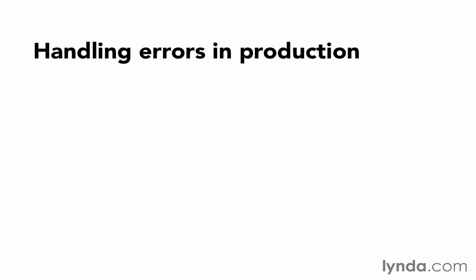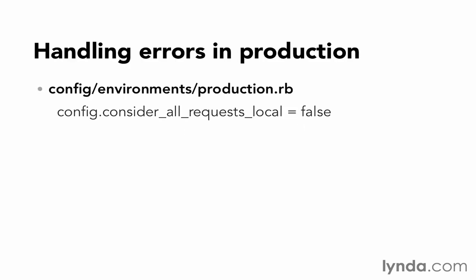So the first thing you want to do is make sure that in your environment for production, that consider_all_requests_local is set to false. We saw this before. We saw that for the development environment, it's always set to true.